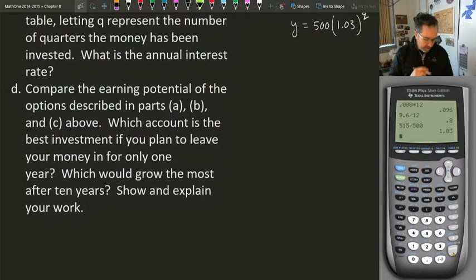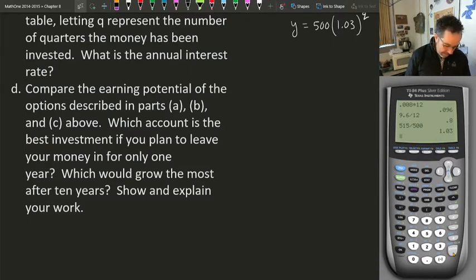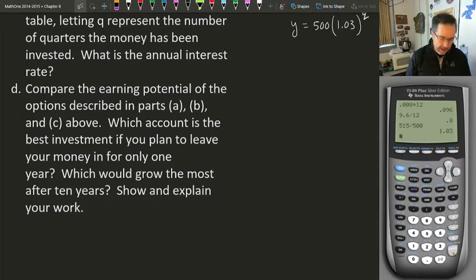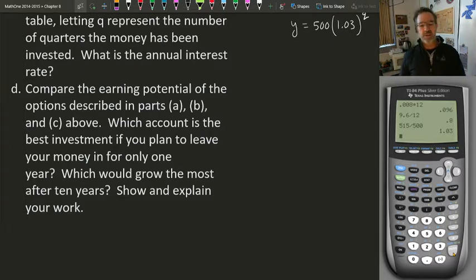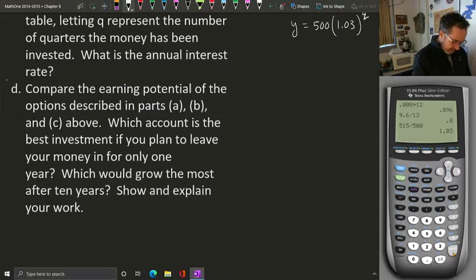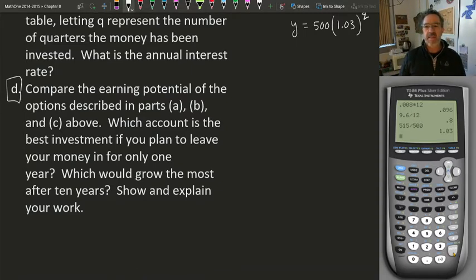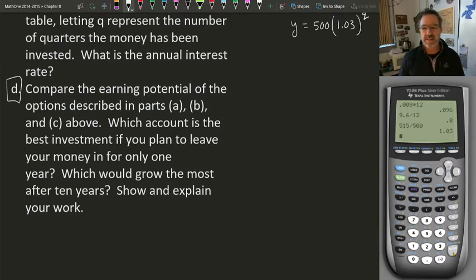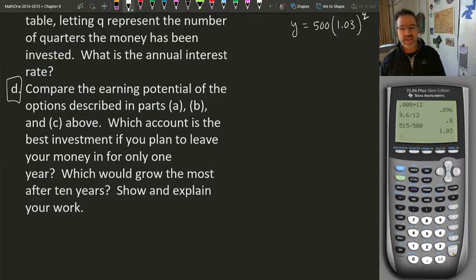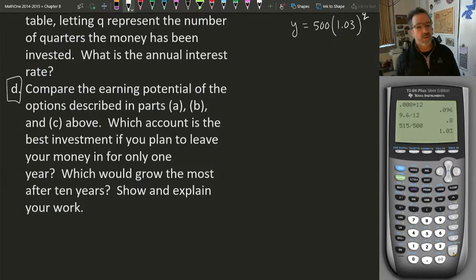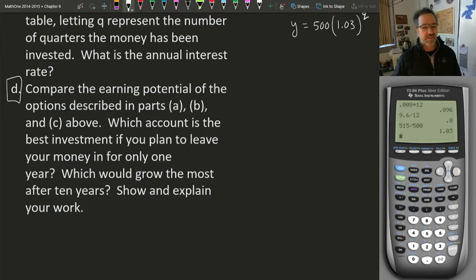The last question asks us to compare the earning potentials of all three options — A, B, and C — and determine which account is the best investment if you plan to leave your money in for only one year, and which would grow the most after 10 years. I want you to look at these three options and answer that question. Submit it to me today as a small document. Have a great day — this is Mr. Roberts, and I'll see you again soon.